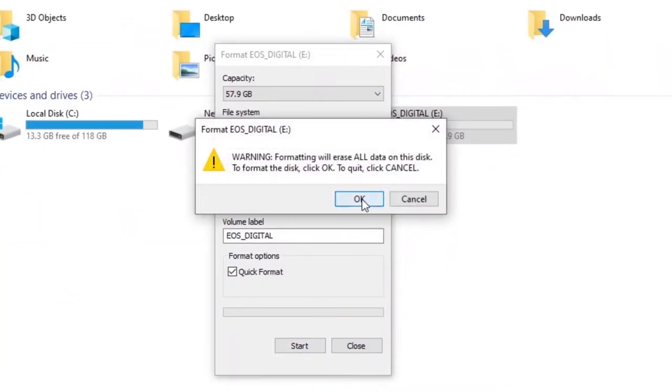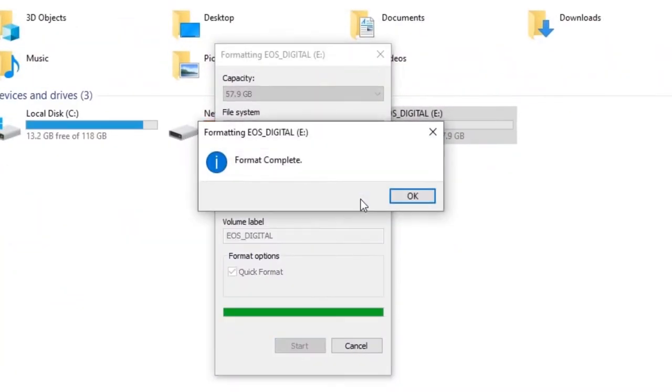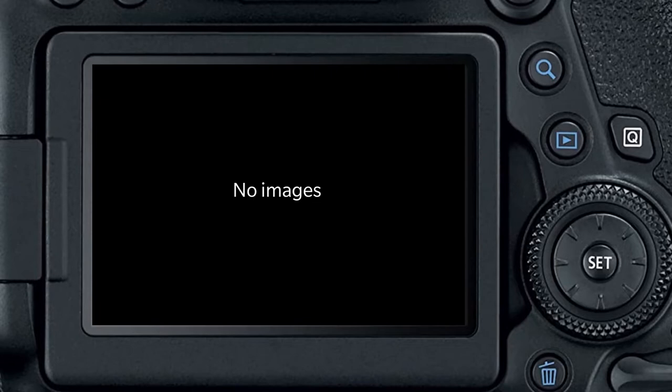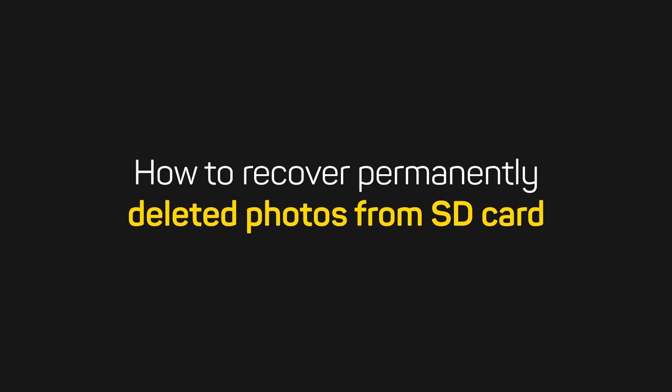Have you mistakenly formatted your SD card or accidentally pressed that Delete All button on your digital camera? In this video, we will show you how you can easily recover permanently deleted photos from an SD card on Windows in no time.